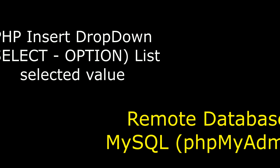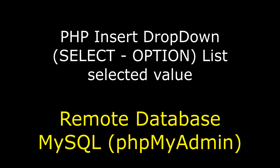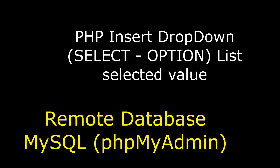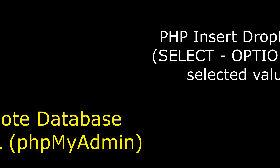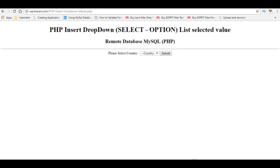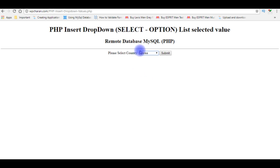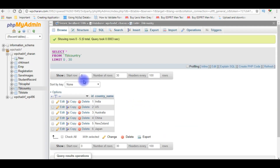Hello friends, welcome to my channel. This is Charan. In this video I will show you how to insert drop-down select option list values into a remote database. After the end of this video, this is the output — I'm reloading the browser and selecting the country name Korea before submitting this selected value.